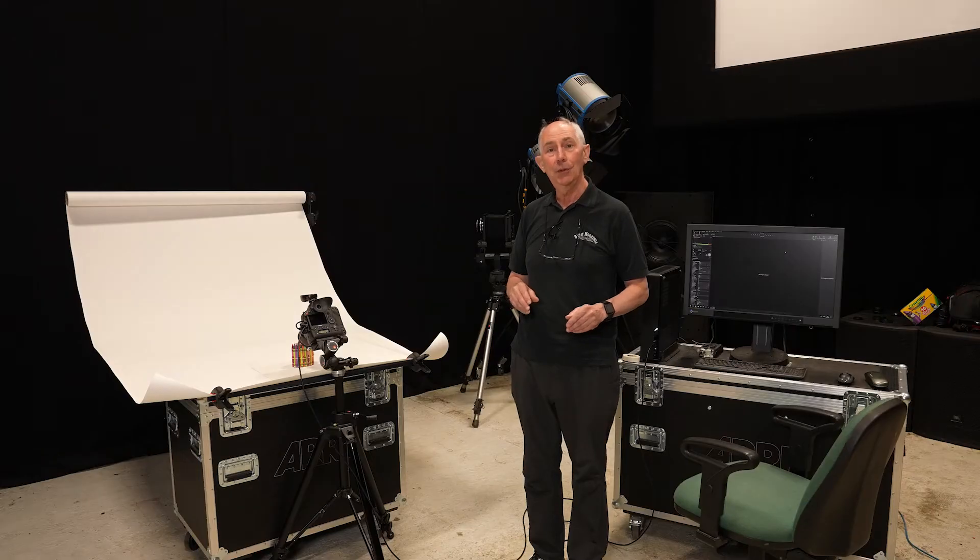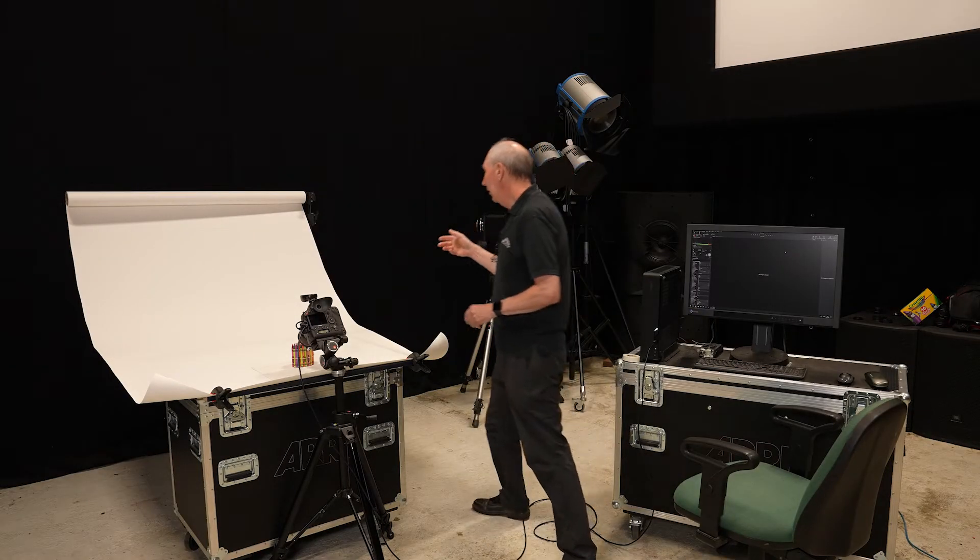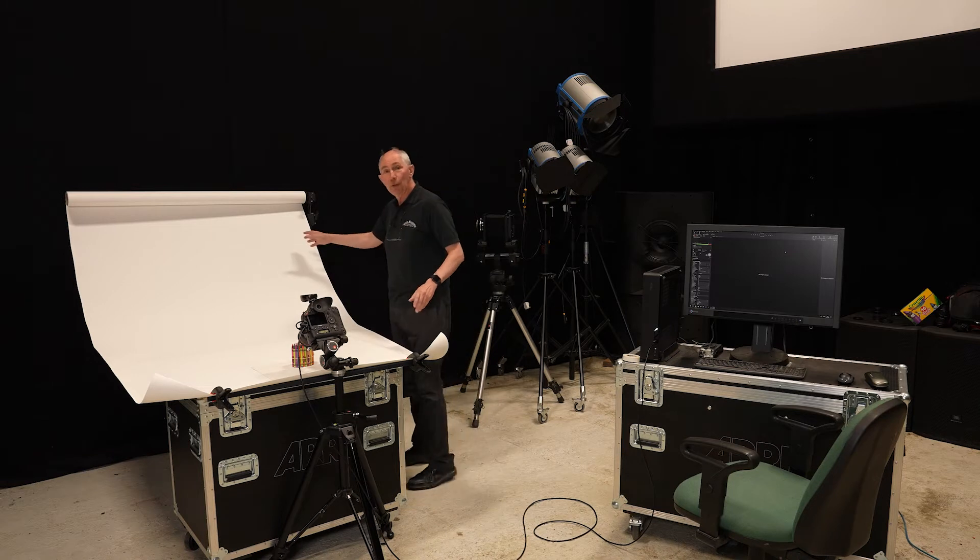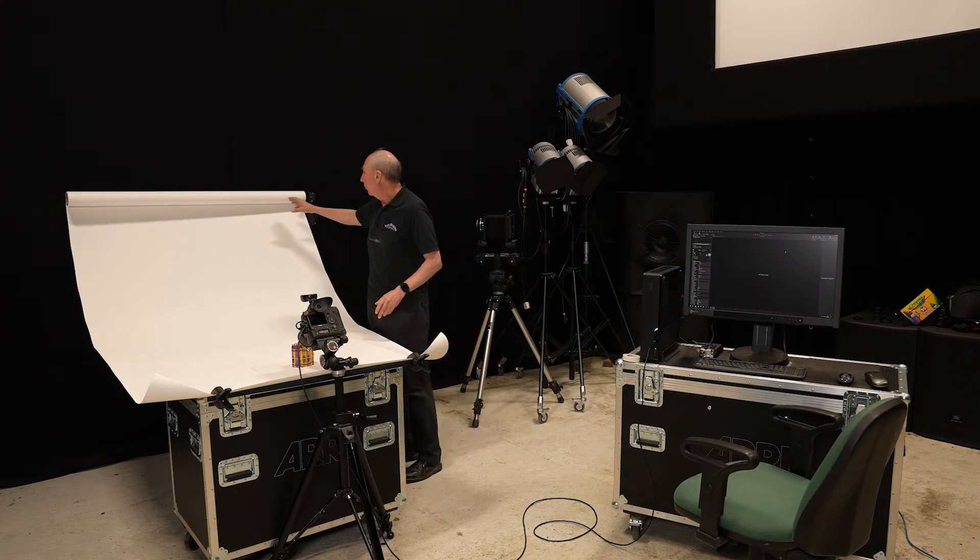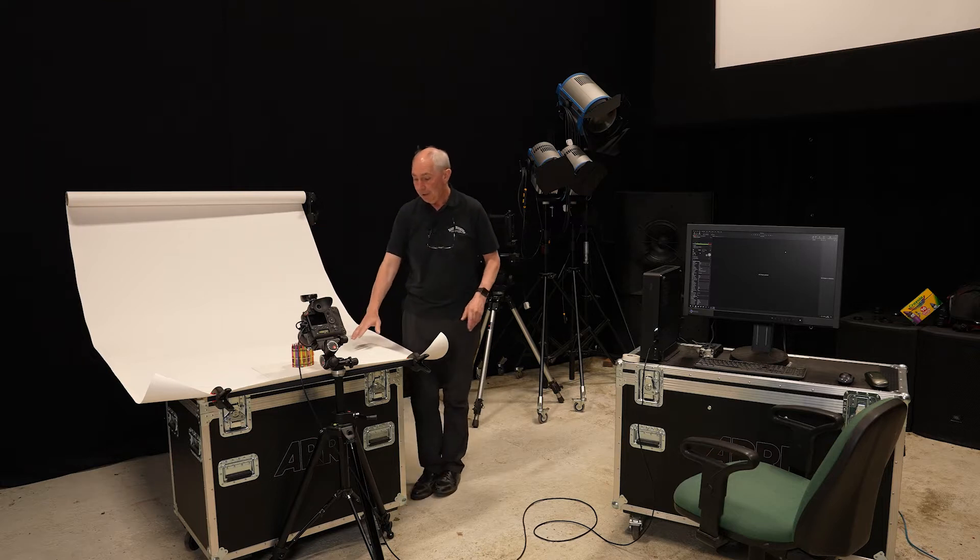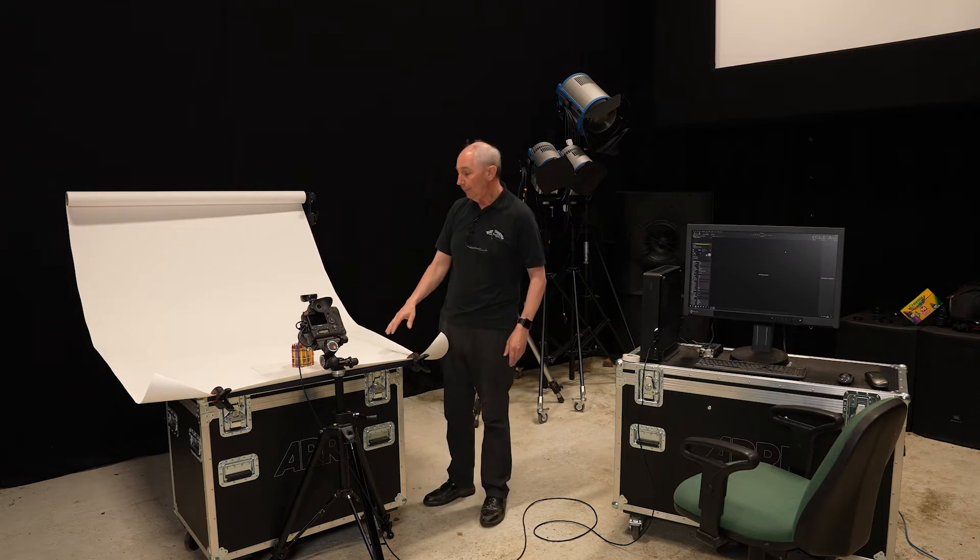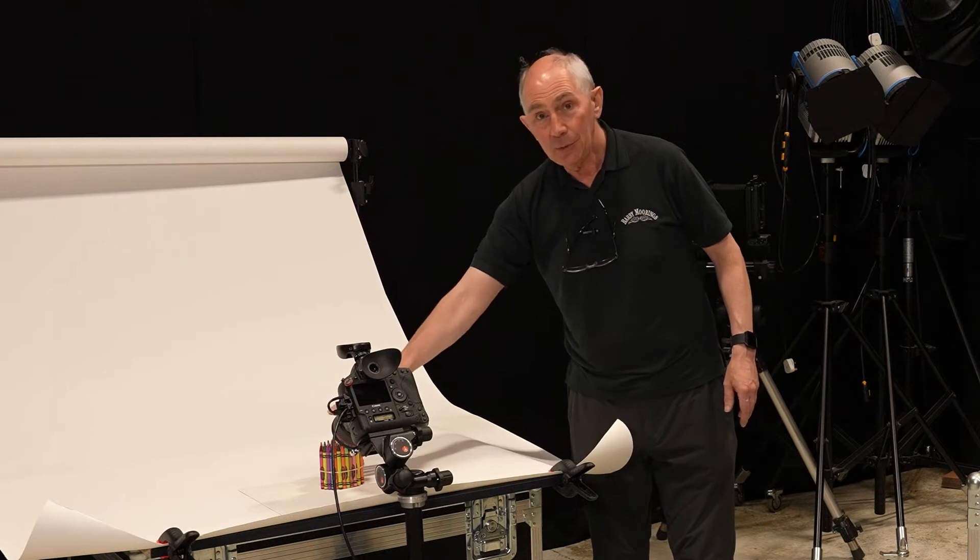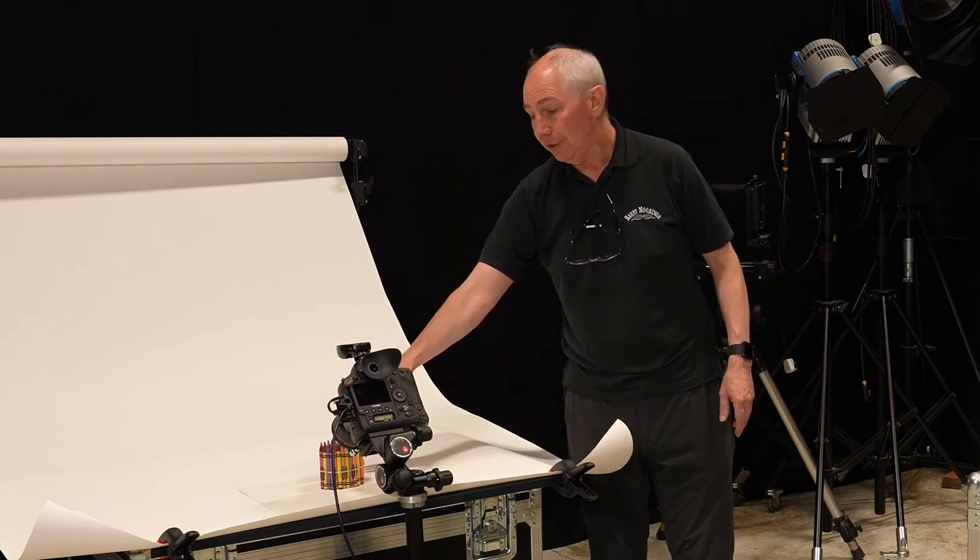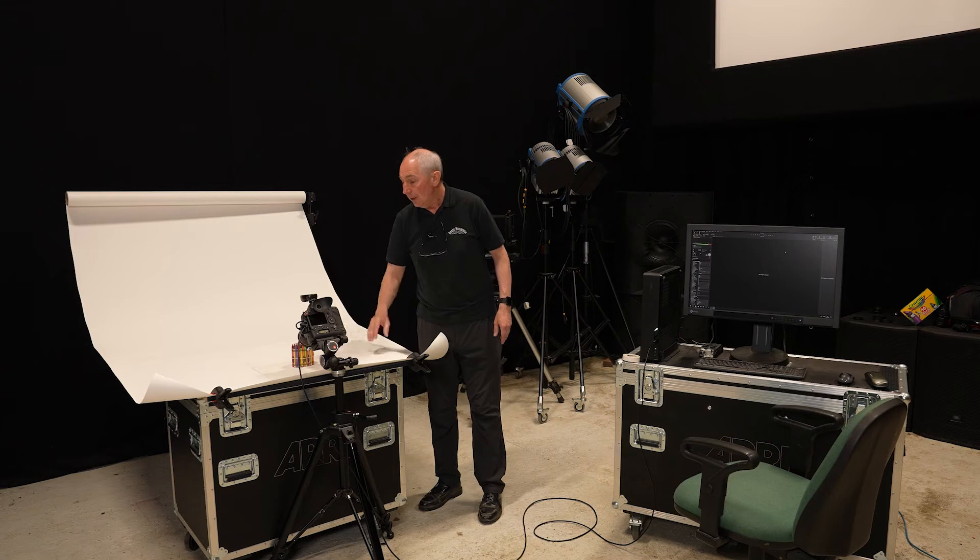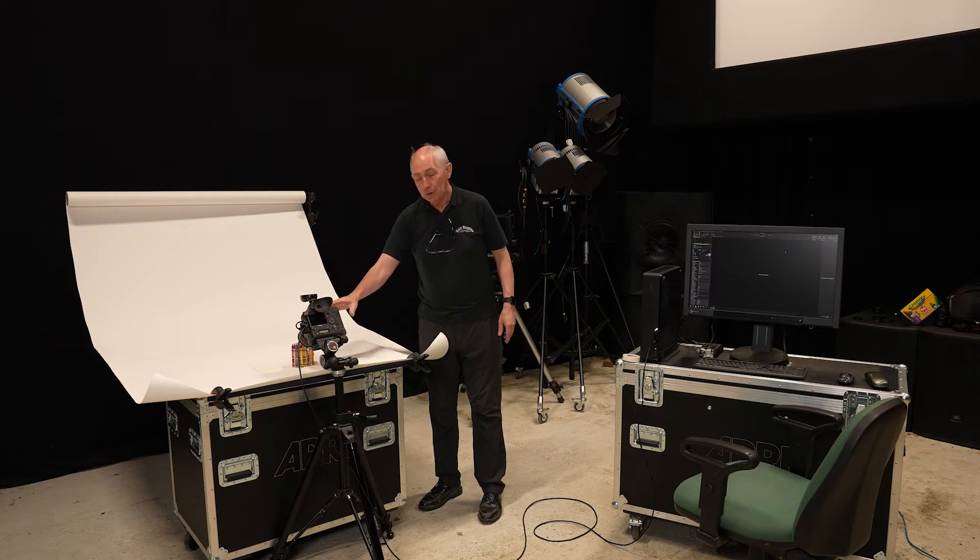Just to set the scene, what I have here is a half roll of background paper which I've put on a stand and just draped it over this table here. And I have the subject which in this case is a pack of crayons just on the table with the camera relatively close in.